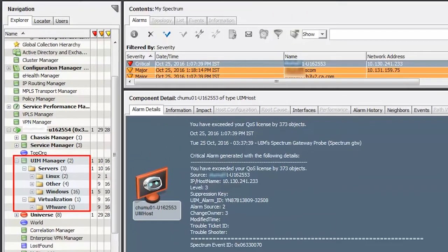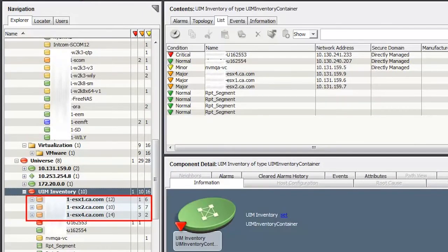Navigate to the one-click console of CA Spectrum. In the Explorer tab, observe a new container named UIM Manager is added. Here you will find the CA UIM inventories are synced and categorized based on their operating system and technology. Note those three ESX hosts of CA UIM are synced and appearing under UIM inventory.